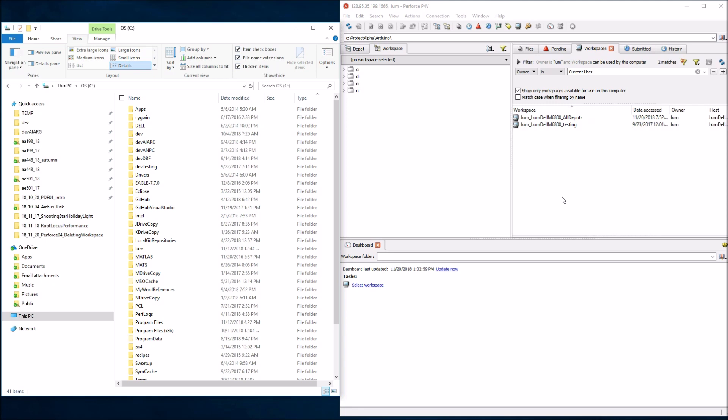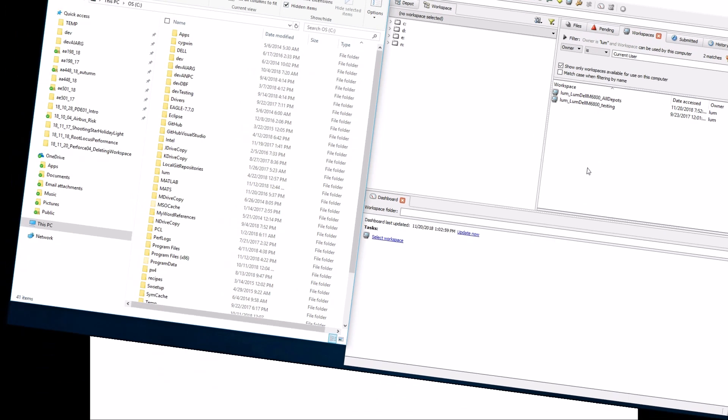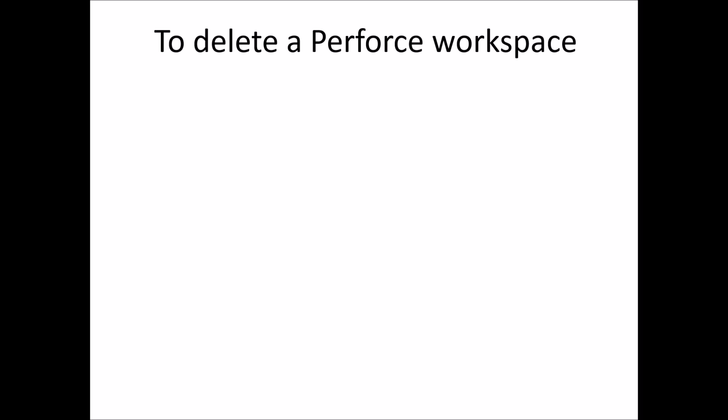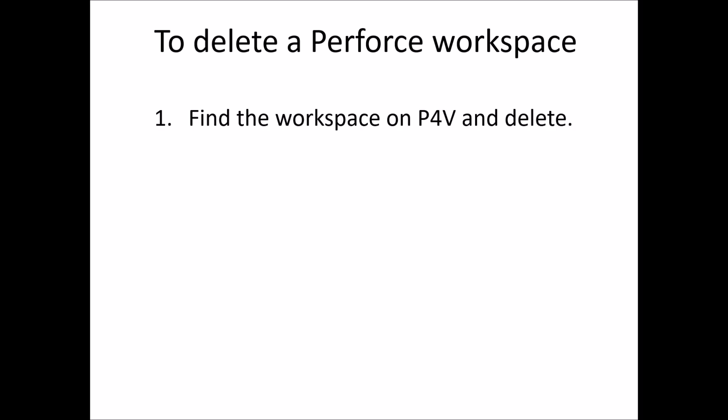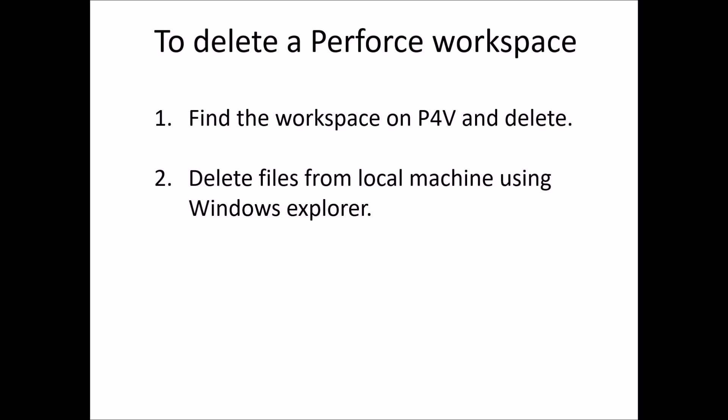So in a nutshell, this could have been a 30-second video if we didn't go into all the nuances, but I wanted to highlight issues that can happen when you delete a workspace improperly. To summarize the right way: Step one — open P4V, find the workspace, right-click and select Delete Workspace. That breaks the link between your local machine and the server. Once you do that, those files are no longer controlled by Perforce. Step two — delete all of those files from your local machine using Windows Explorer. It's a really easy process.